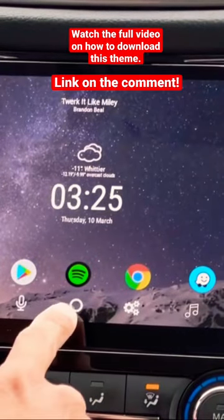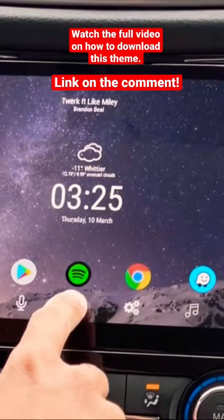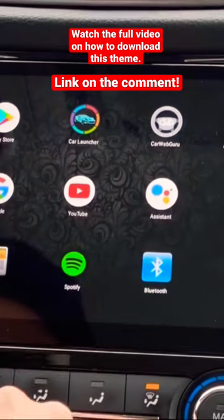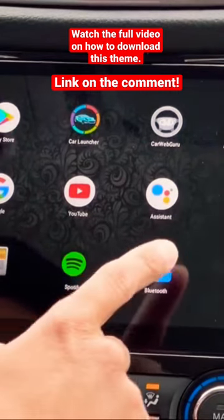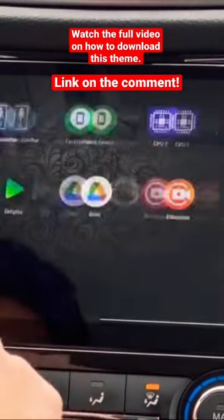Here I'm going to show you what my app drawer looks like. This is actually Nova Launcher, so what I did on this launcher...